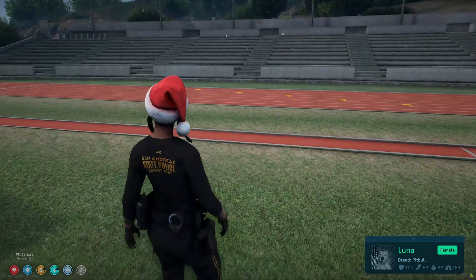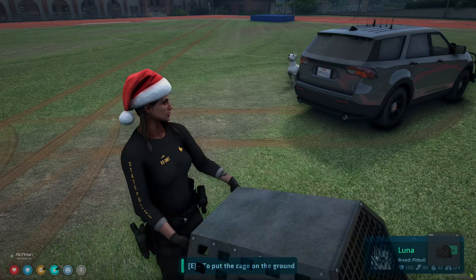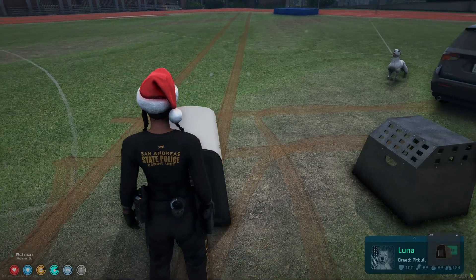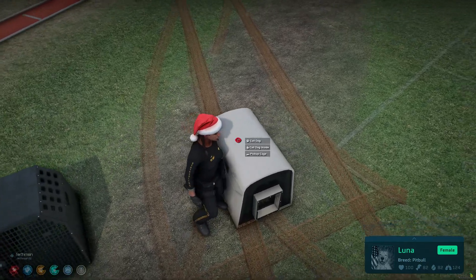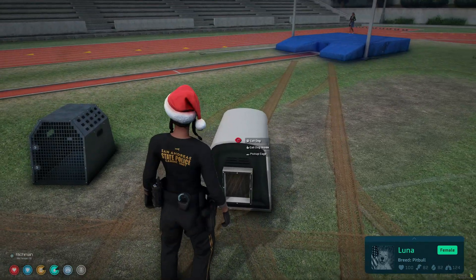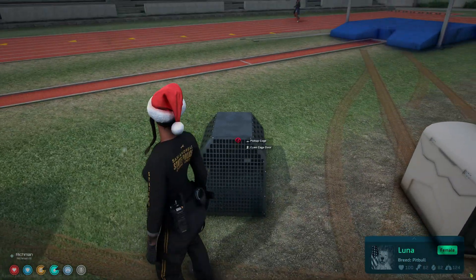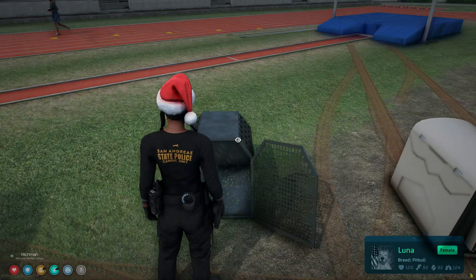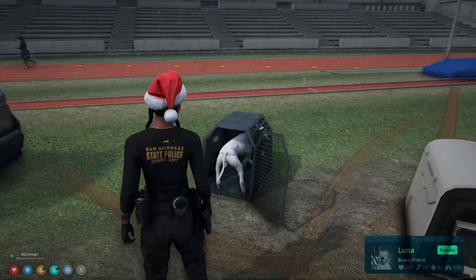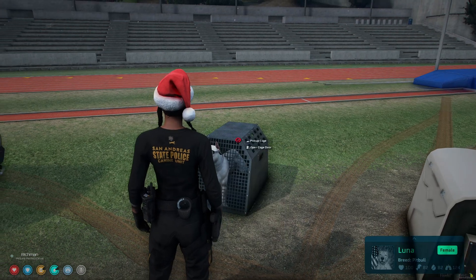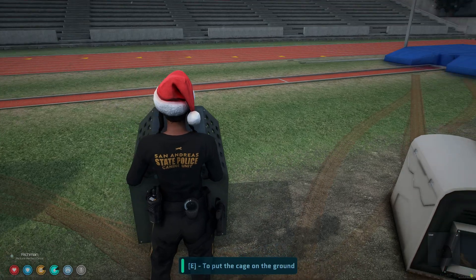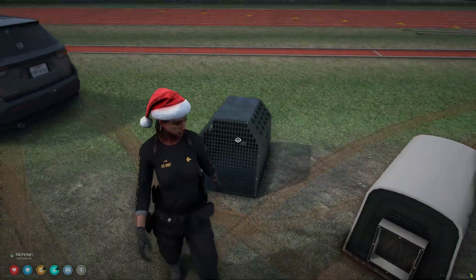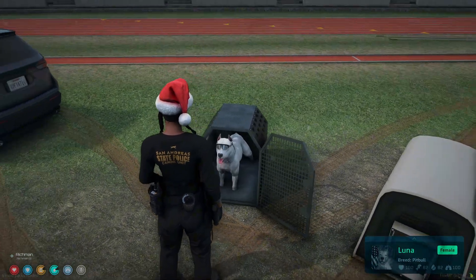The last thing I'll show are the cages — there are two models. Use them from your inventory and press E to place them. When you third eye, you can call the dog, call the dog inside, or pick up the cage. For the other model you can open the cage door, then have those same options: call the dog inside, close the door, and pick up the cage. Then you can place it again, turn it around, and call the dog back.